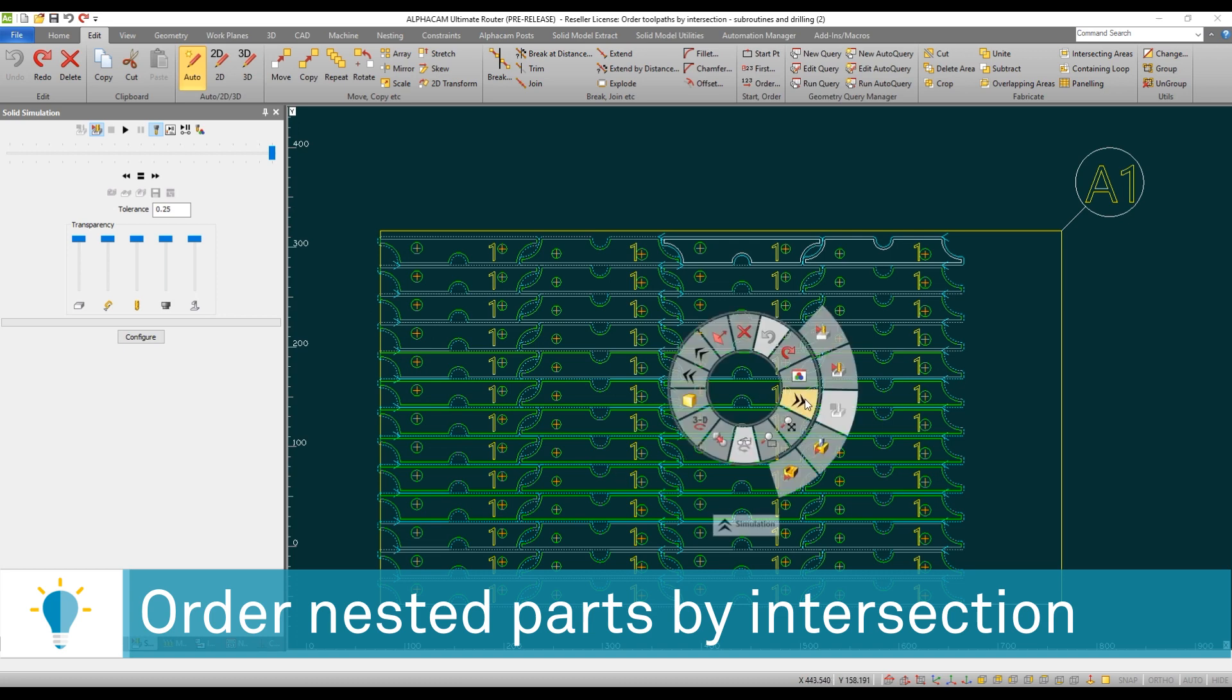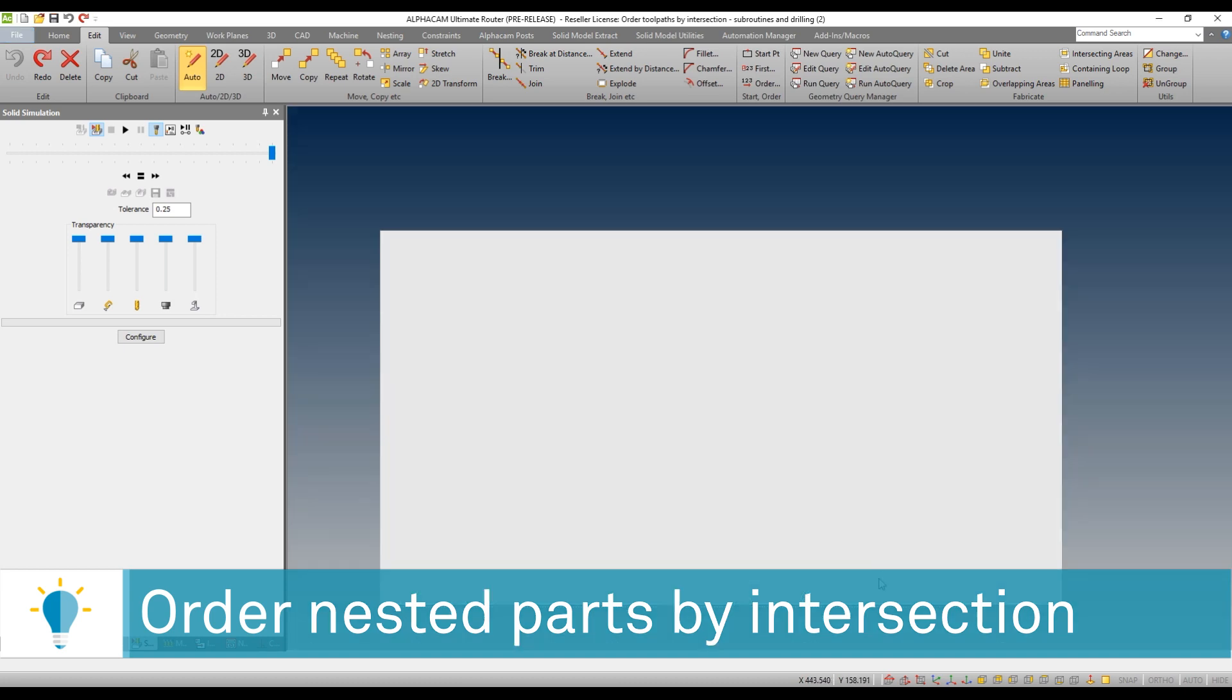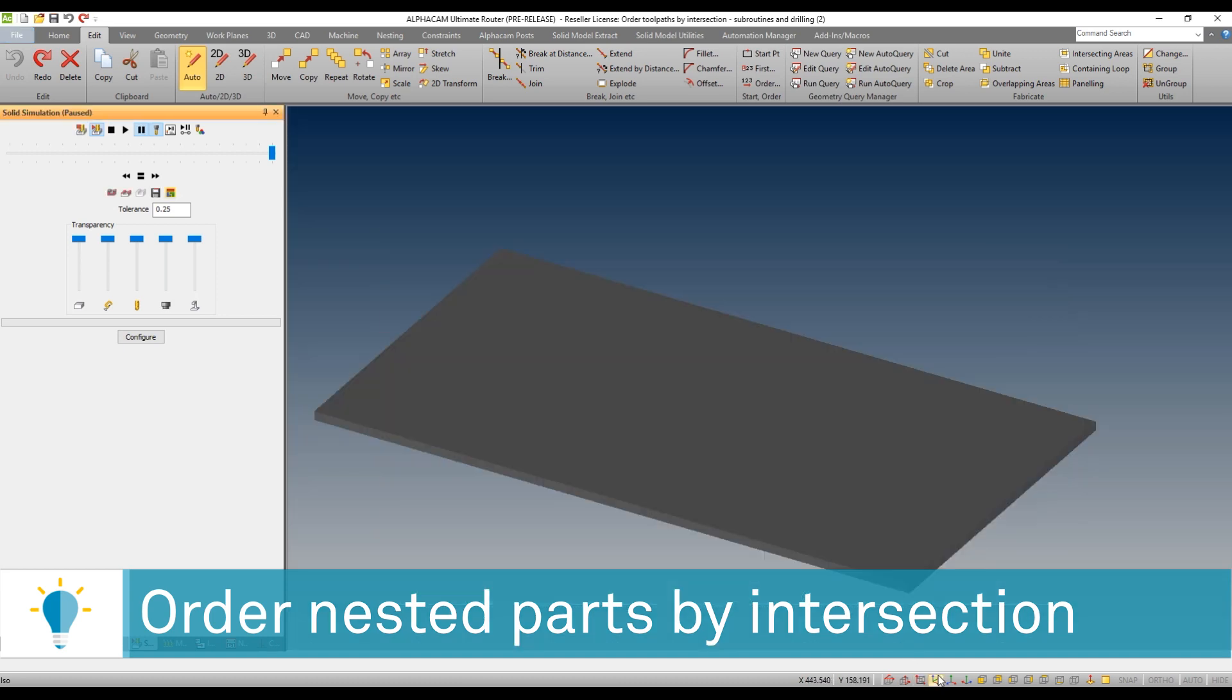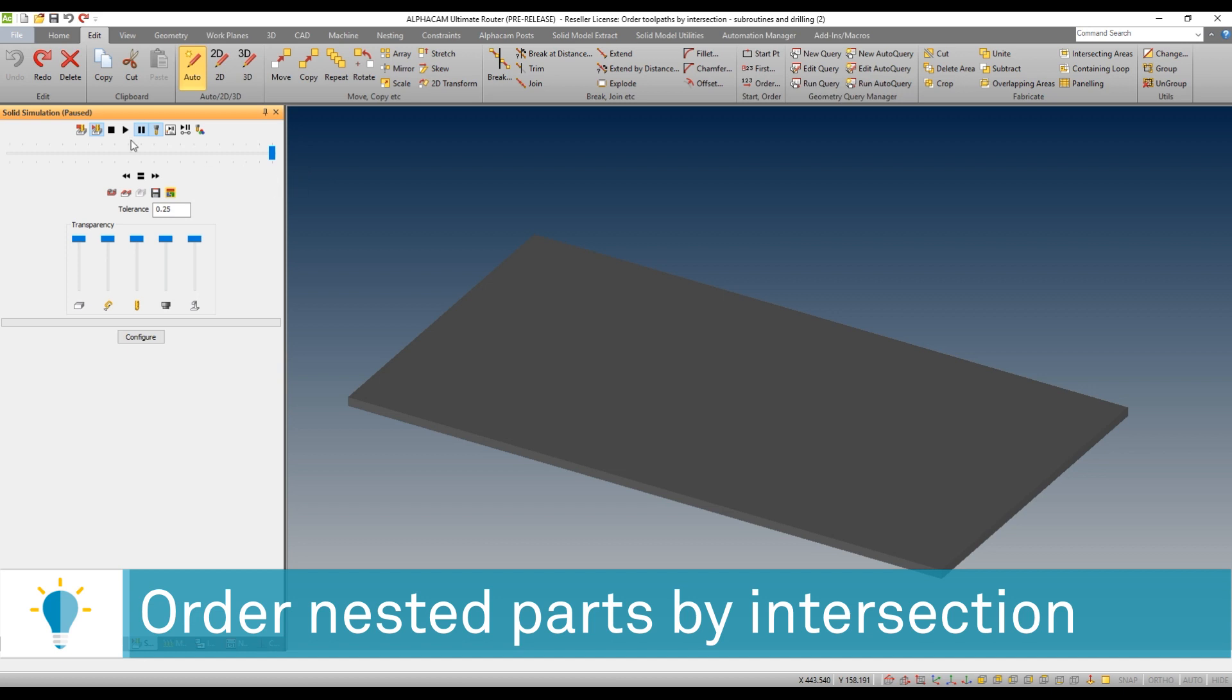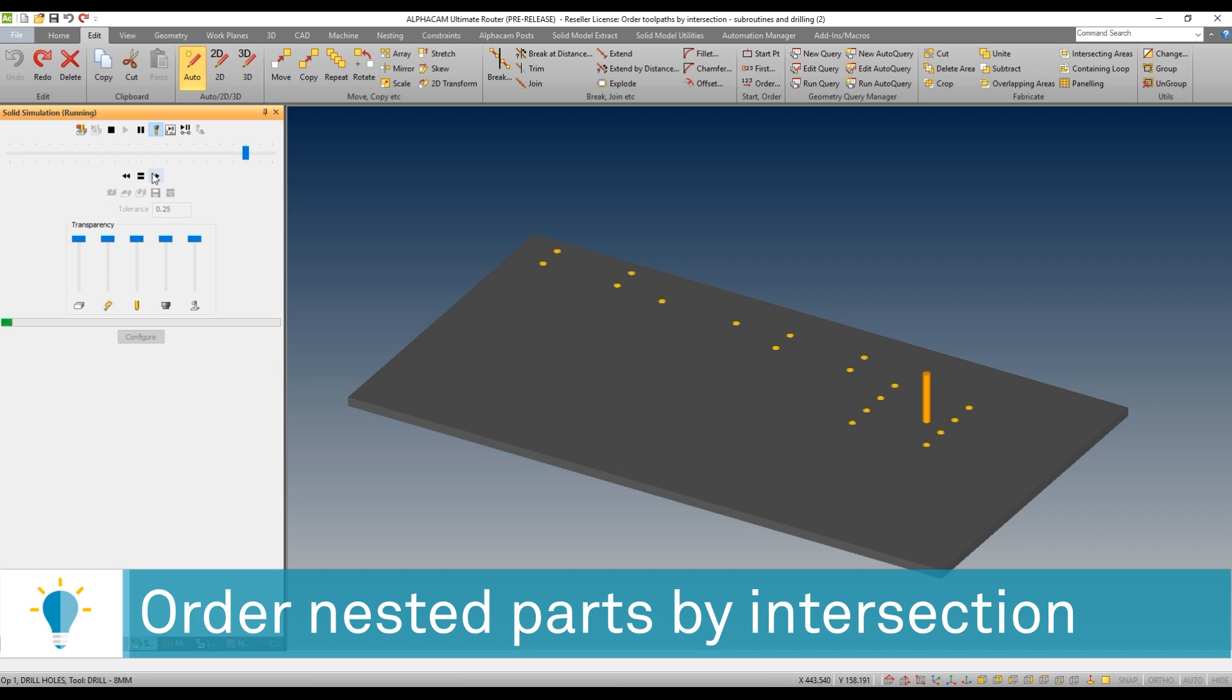If we run the solid simulation we're going to be able to see that maybe the sequence of events is not the most desirable sequence. We can see how, albeit the tool has been optimized, there are no unnecessary tool changes. Maybe the sequence of events is not exactly what I want it to be.